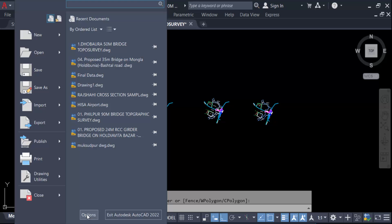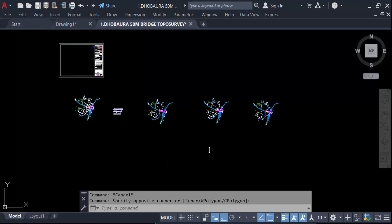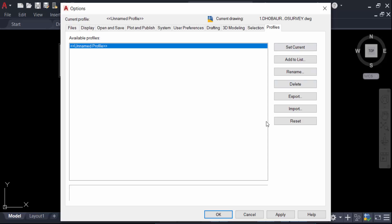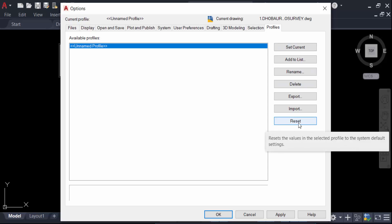Now go to here in Profiles, then go to here and find this Reset, and click on this Reset.